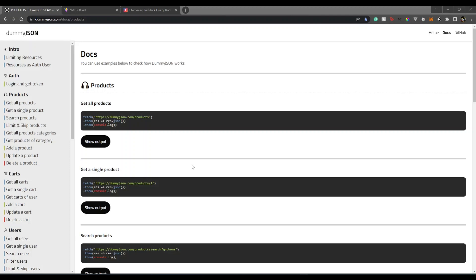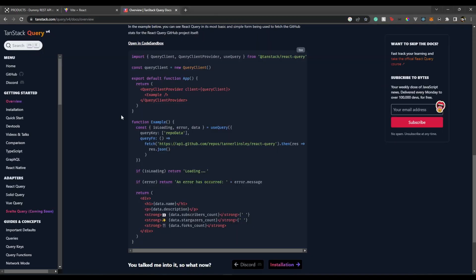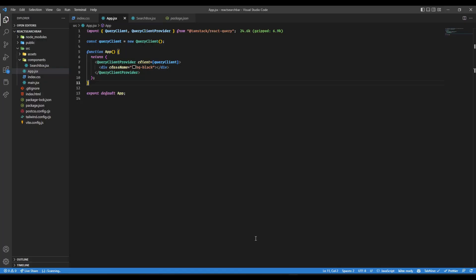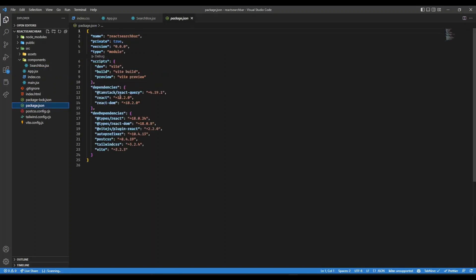We will be using dummyjson.com where they provide some dummy APIs. We'll be using the search products API and React Query version 4, which is the latest version. To begin with, I have this simple project with React and Vite, with React Query already installed.